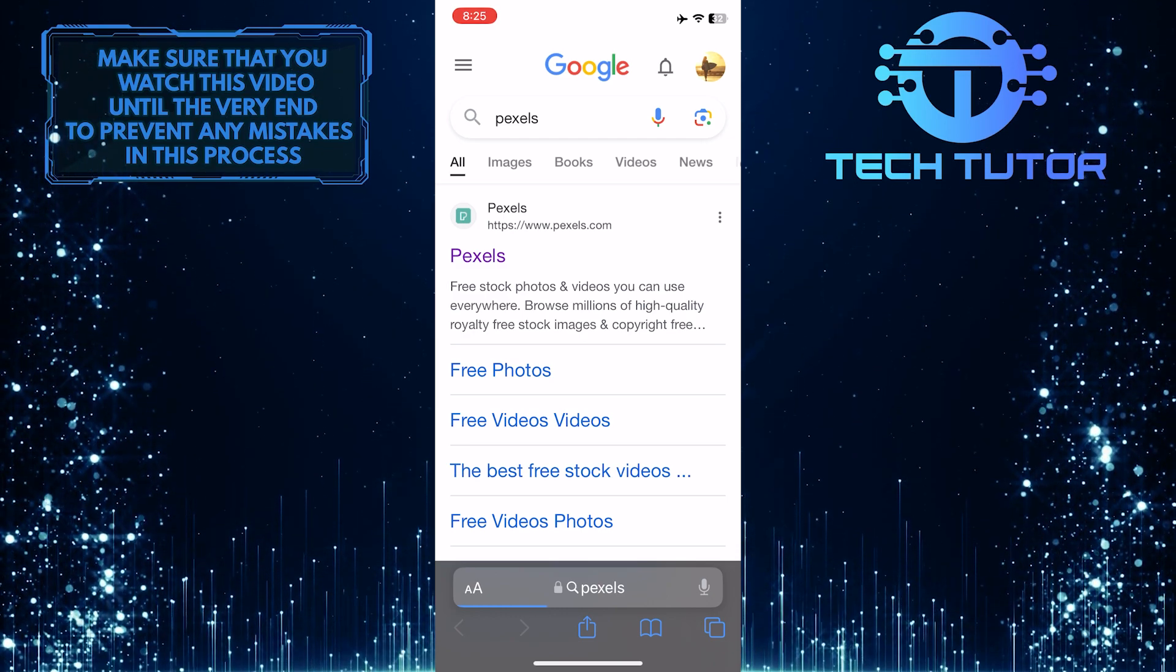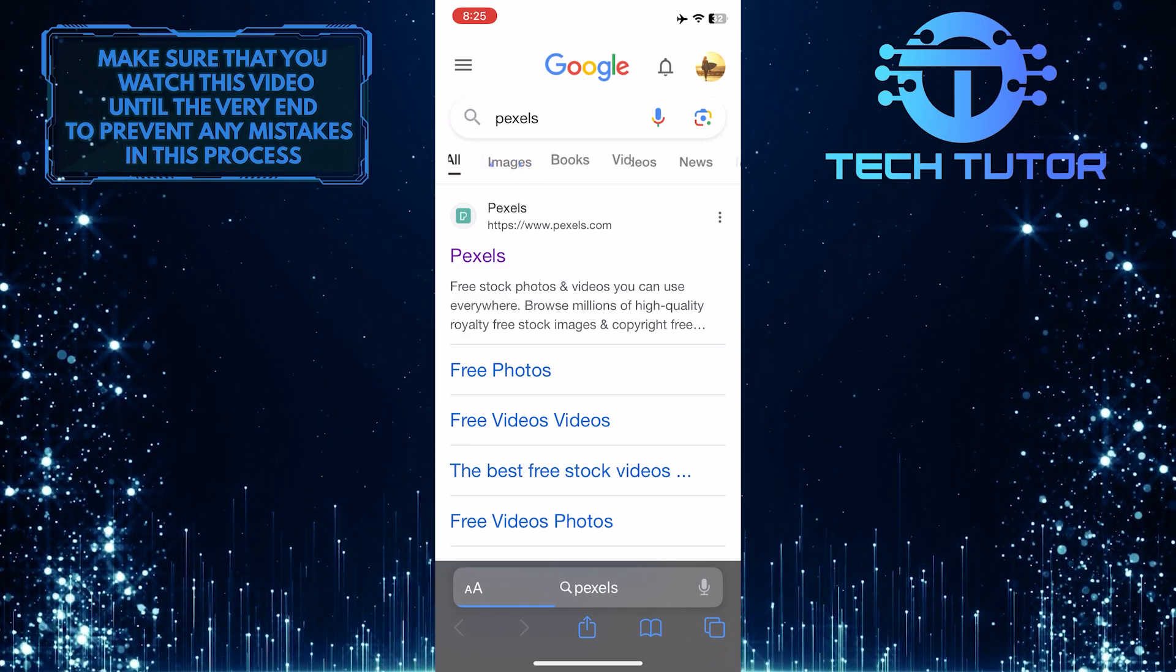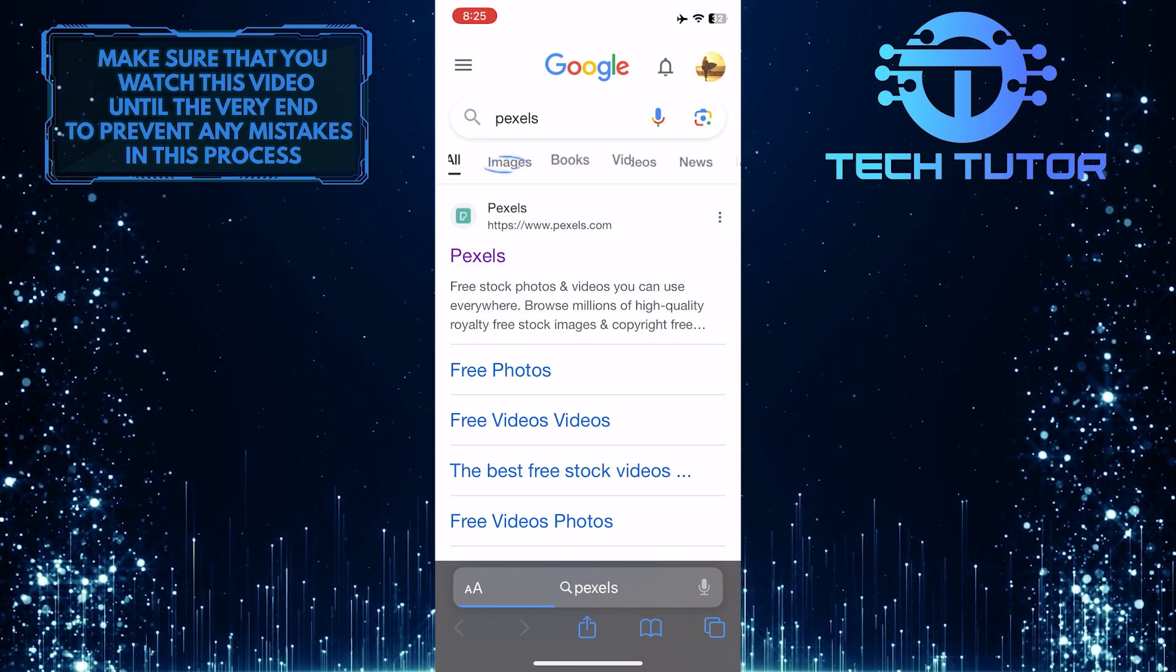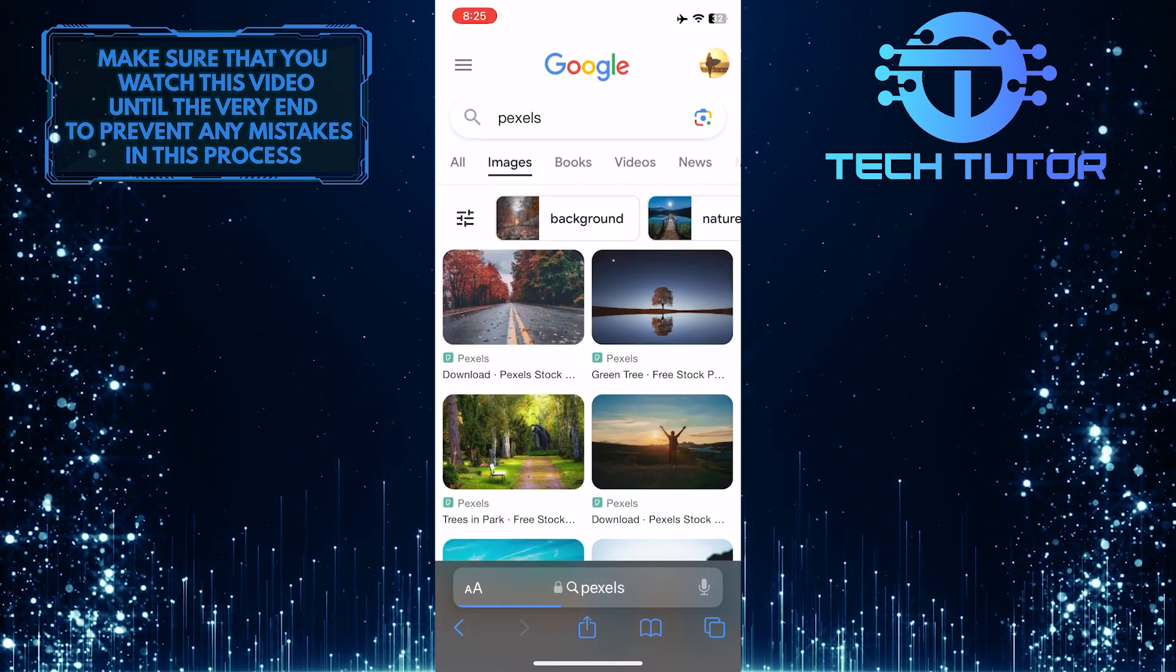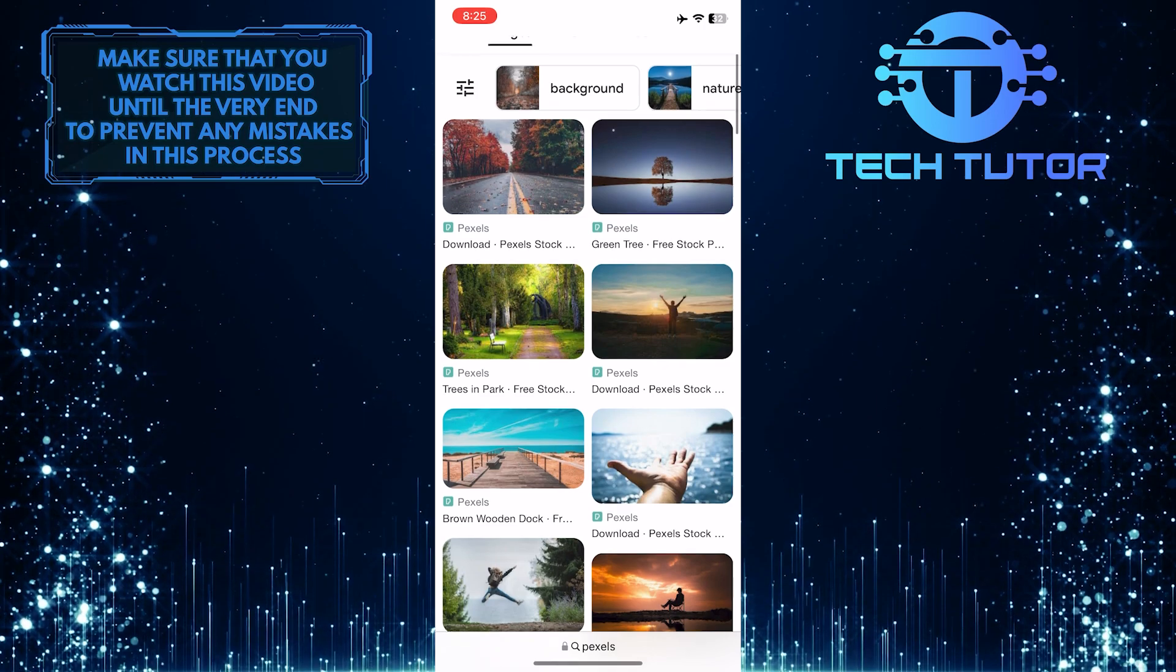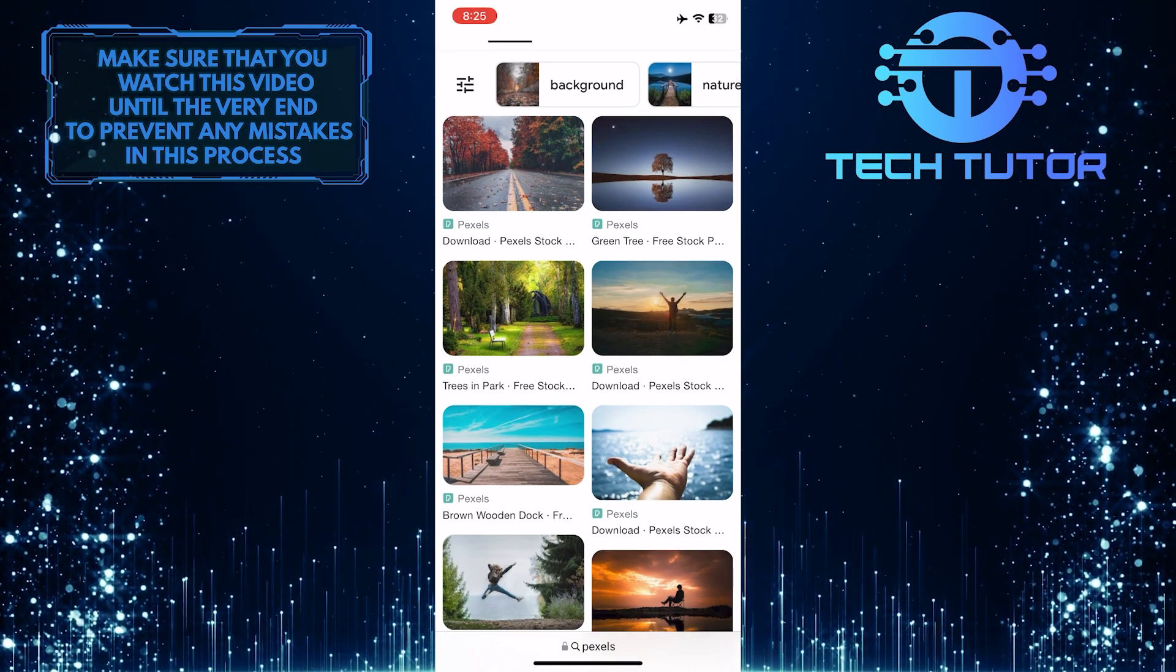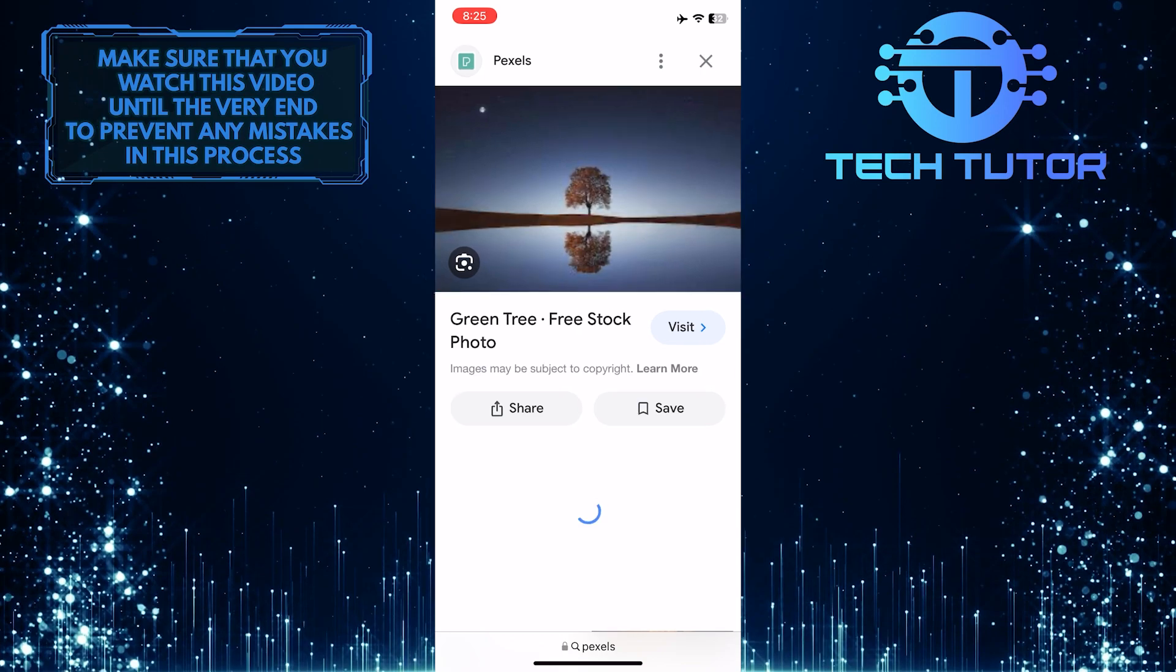After that, tap where it says Images. Now you'll be able to see all the images related to that search term. Just tap and select the image that you want to download.